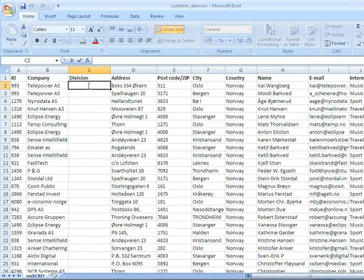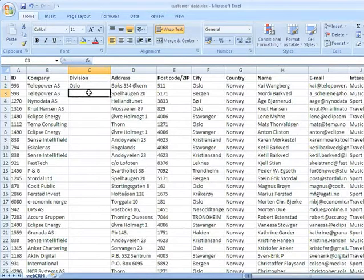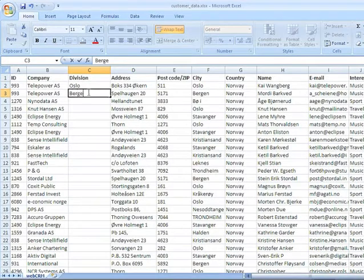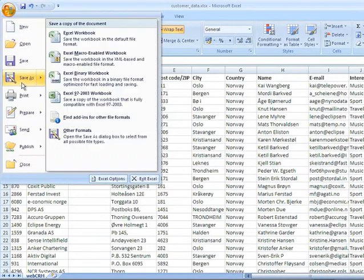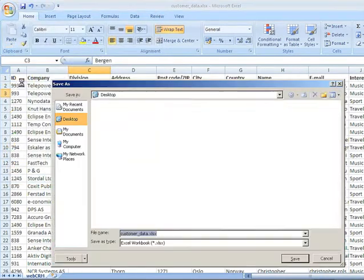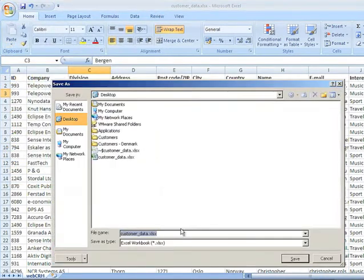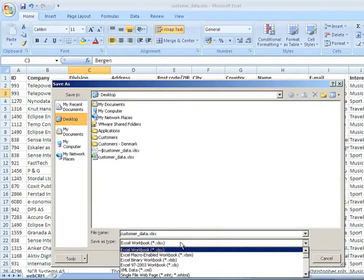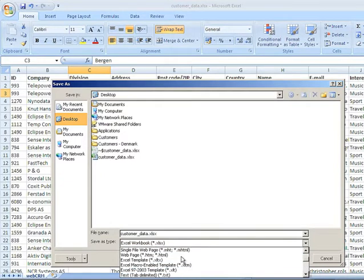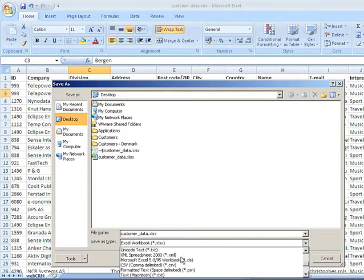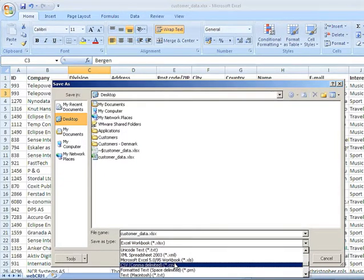This will then create organizations with the same name but different addresses and different contacts. When your data is ready, you need to save your Excel spreadsheet in CSV format. If you are a Mac user, you need to ensure it's Microsoft CSV, not the Mac version.